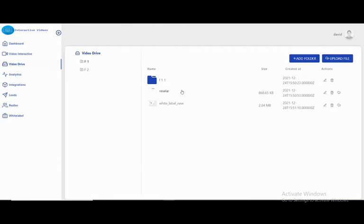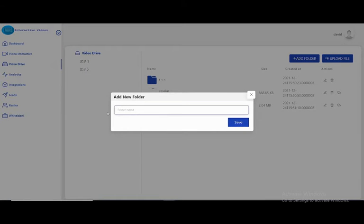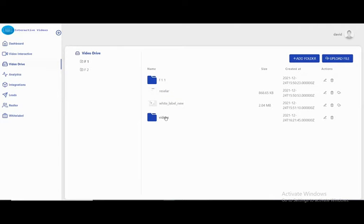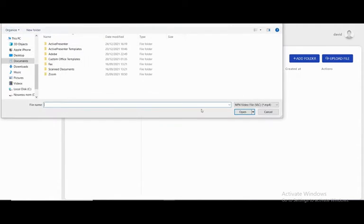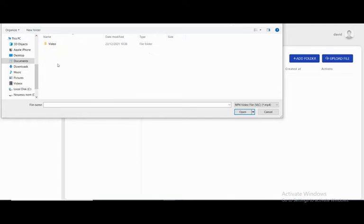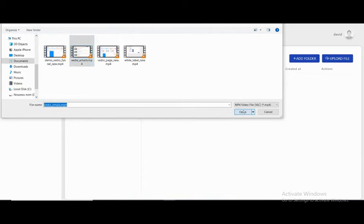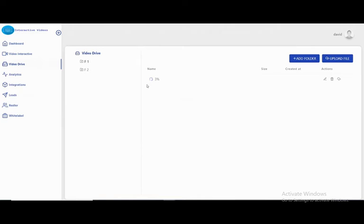Let's create another folder — let's call it 'videos'. Here I can upload my video. I can enter and upload a file. I'll select this one and open it. This will take some time. Our video is now uploaded, and here we have the file size at 10 MB.